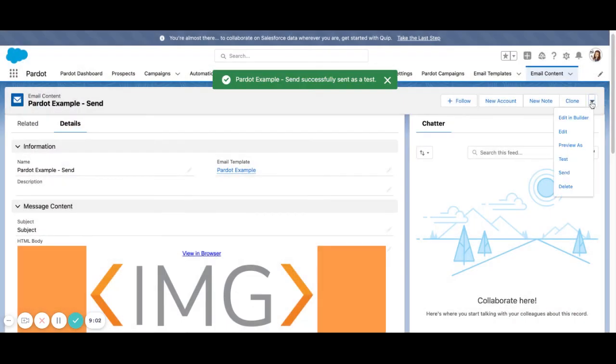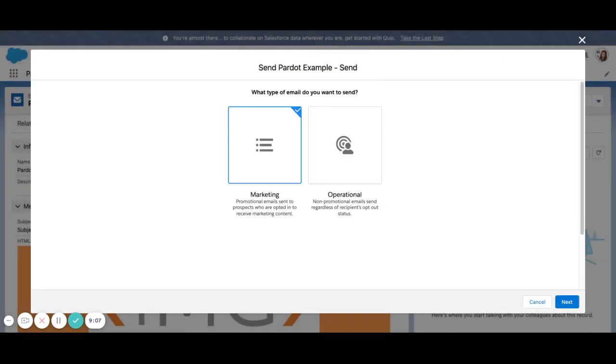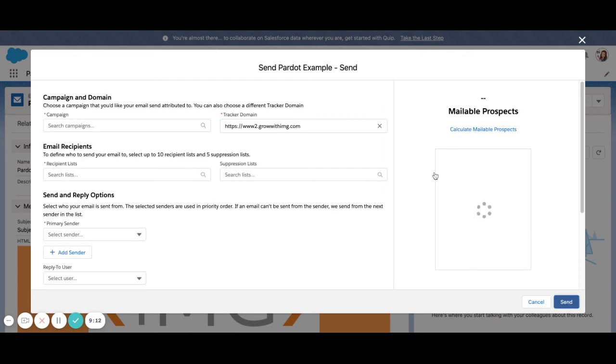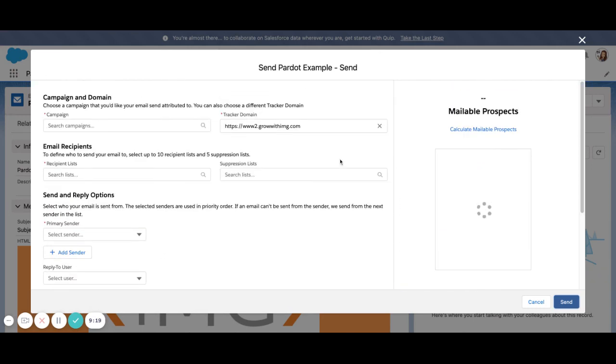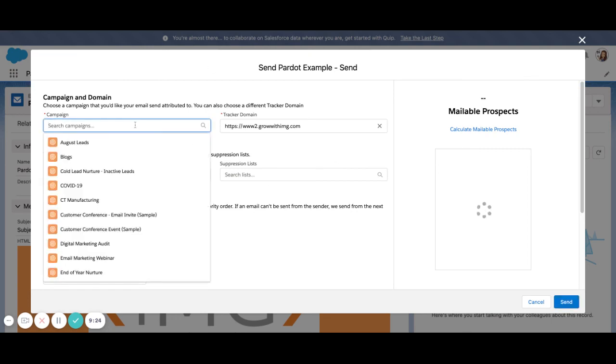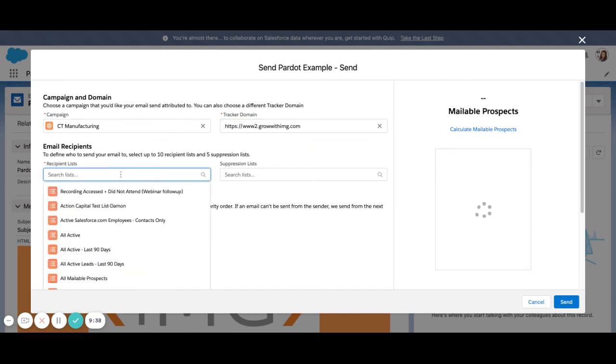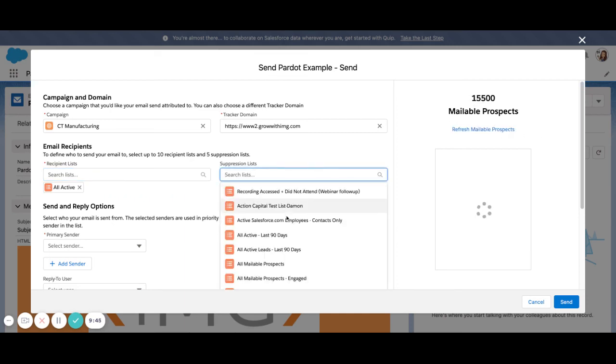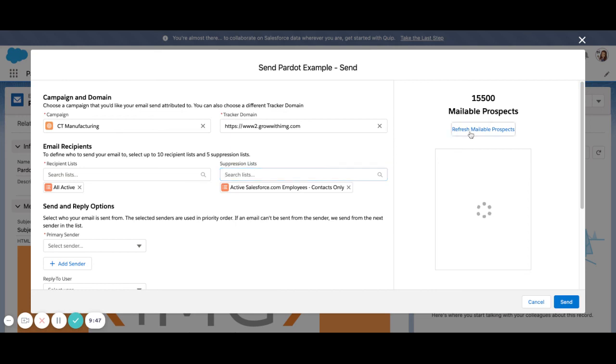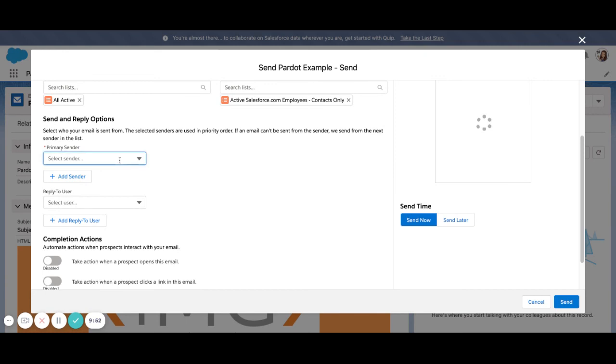Once everything looks good, you can go ahead and go into the send tab. And this is going to look just like your list email sending. Again, you can choose marketing versus operational here. And this is going to look almost identical to your current list email send within the standard app within Pardot. So we're selecting our campaign up here at the top. We use connected campaigns between Salesforce and Pardot to get this list of campaigns available to us. We can select our tracker domain. Ours is at our default here. We can select our recipient list. We can also calculate the mailable prospects. We can suppress lists as well. Refresh that number.